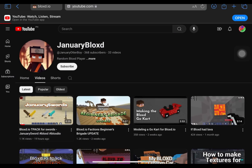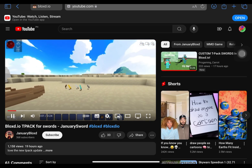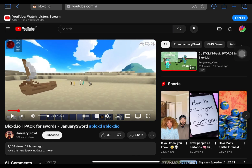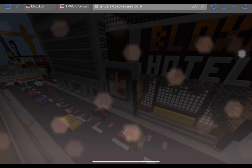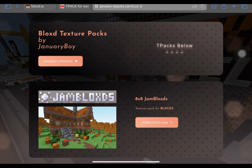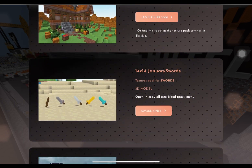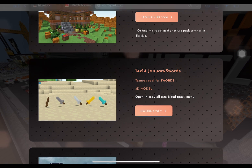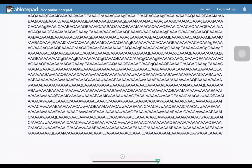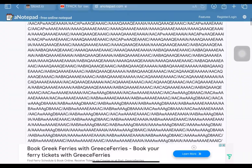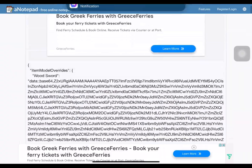In January Bloxd's video, the title is January Swords — the swords look absolutely sick. What you want to do is go to the link in the description to his website, scroll down to January Swords right here, and click 'sword only.' There's a long list of code and basically a base64 URL. What you want to do is copy it all, and I already copied it all so I'm moving on.